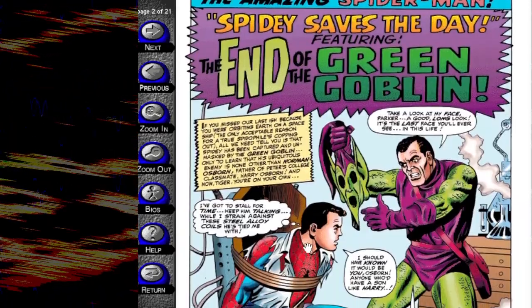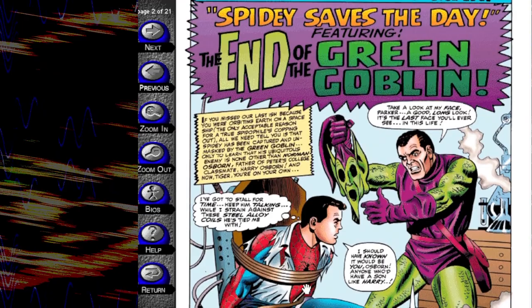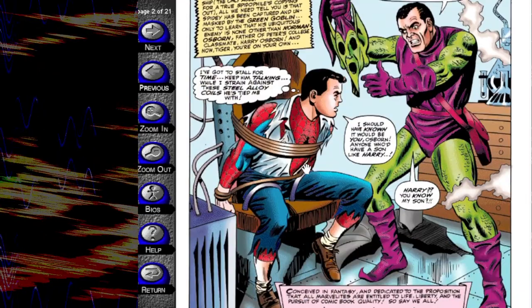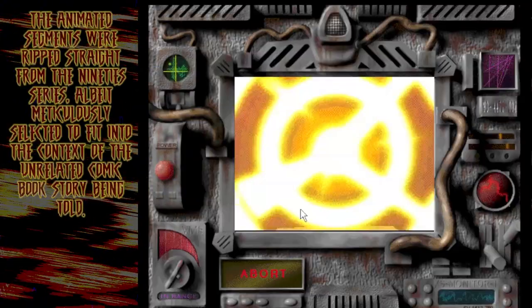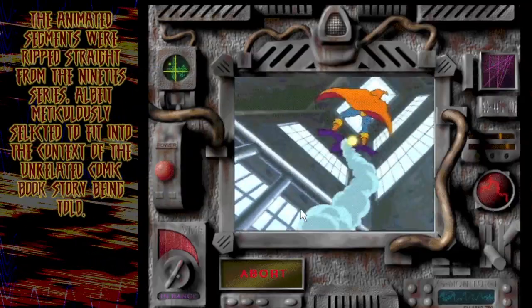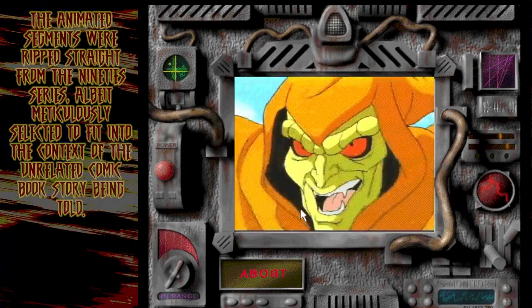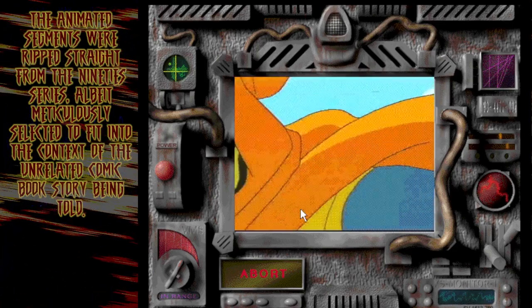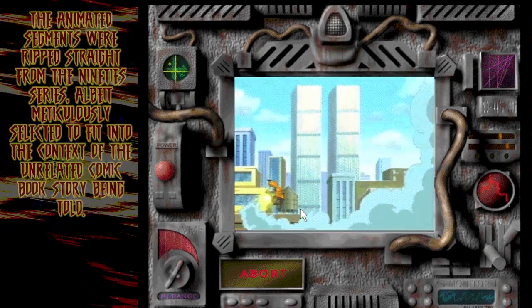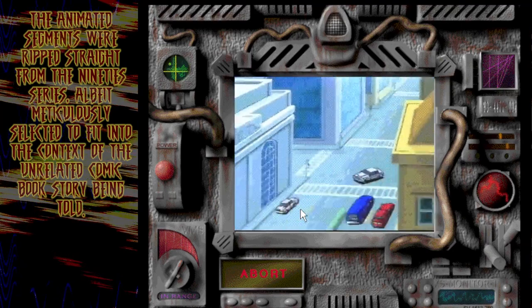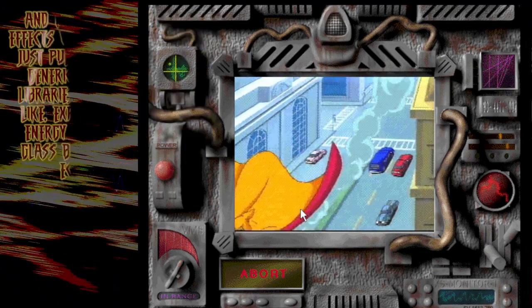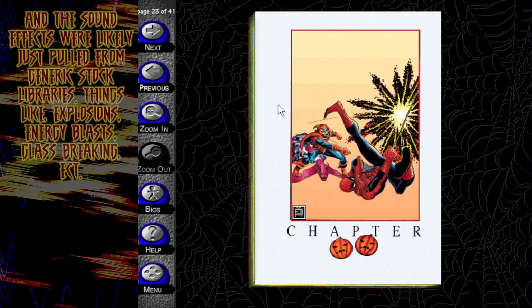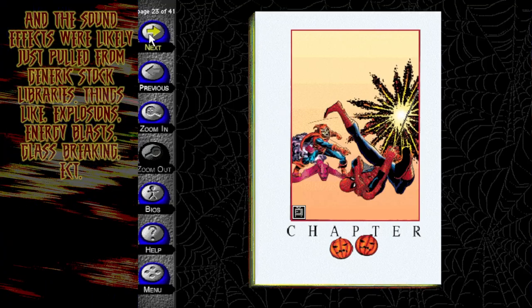The narration also softens some of the more mature aspects of the story. 'The Stranger pours over the Goblin's arsenal, the explosive fury of the pumpkin bombs, the lethal touch of the high-voltage sparkle blaster, and the awesome might of the Goblin's powerful jet glider.' That's pretty nice, actually. For younger kids, it must have felt like a parent was reading to them, and they could enjoy the pictures. I'm guessing the older kids could turn the narration off if they wanted to. And I love that zoom animation. The animated segments were ripped straight from the 90s series, albeit meticulously selected to fit into the context of the unrelated comic book story being told, and the sound effects were likely just pulled from generic stock libraries.